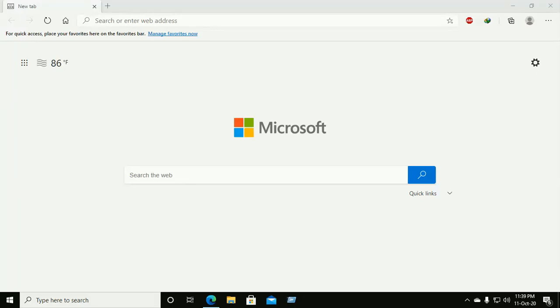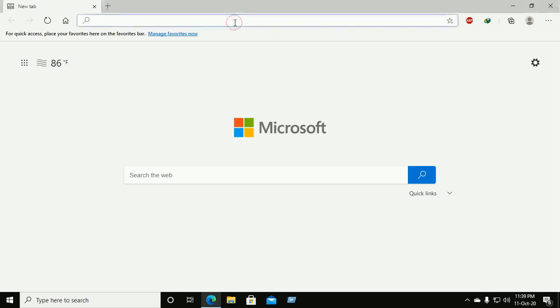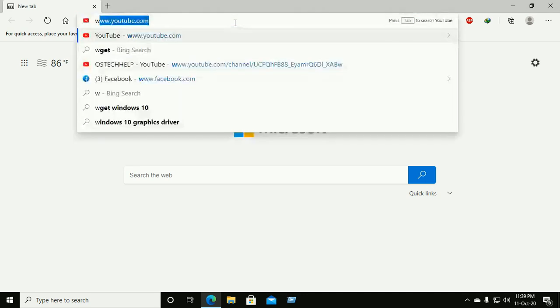Hi everyone, welcome back to my channel. Don't forget to click on subscribe. In this video we will learn how to install Python on Windows 10, 32 or 64-bit operating system. So let's get started.